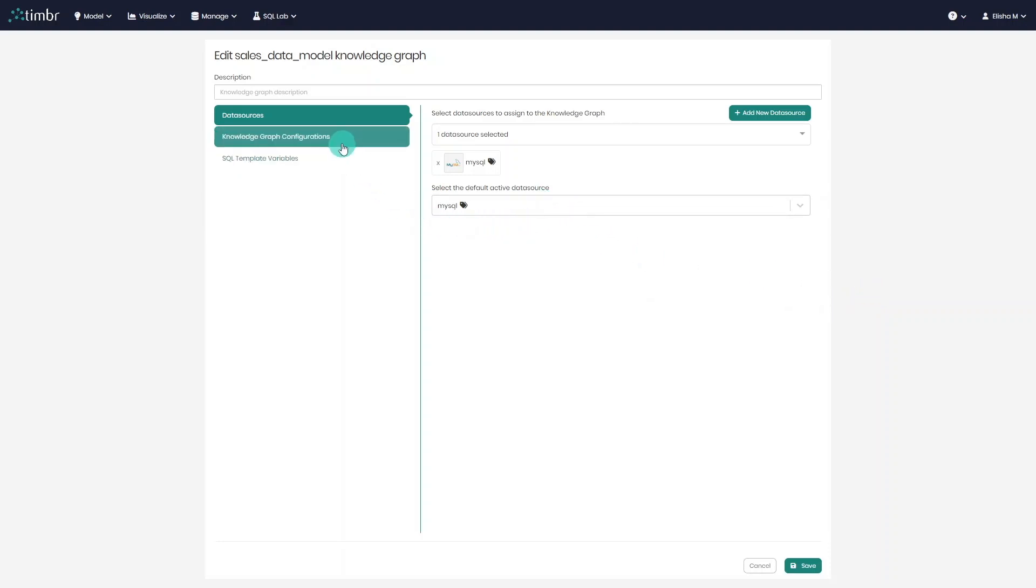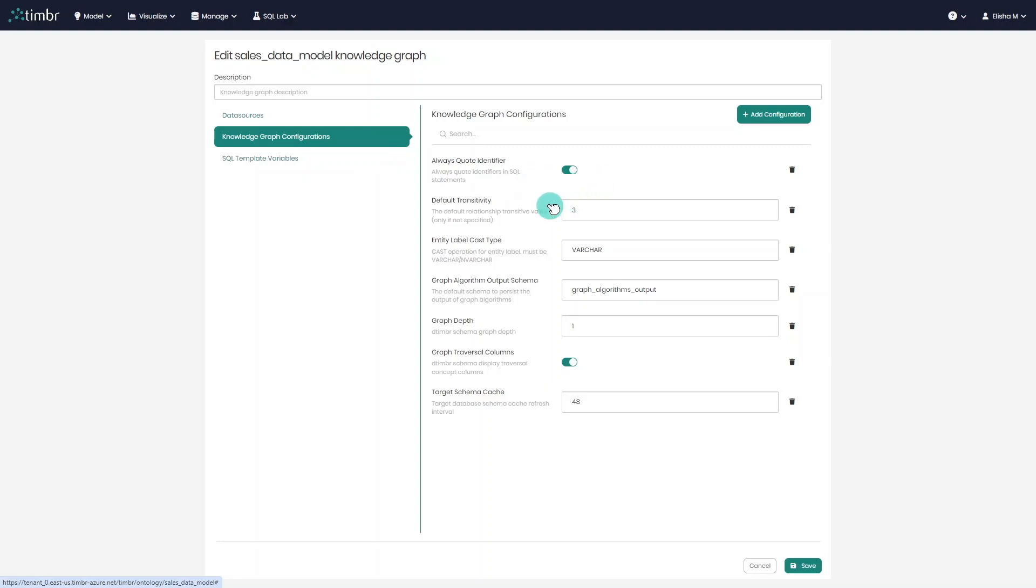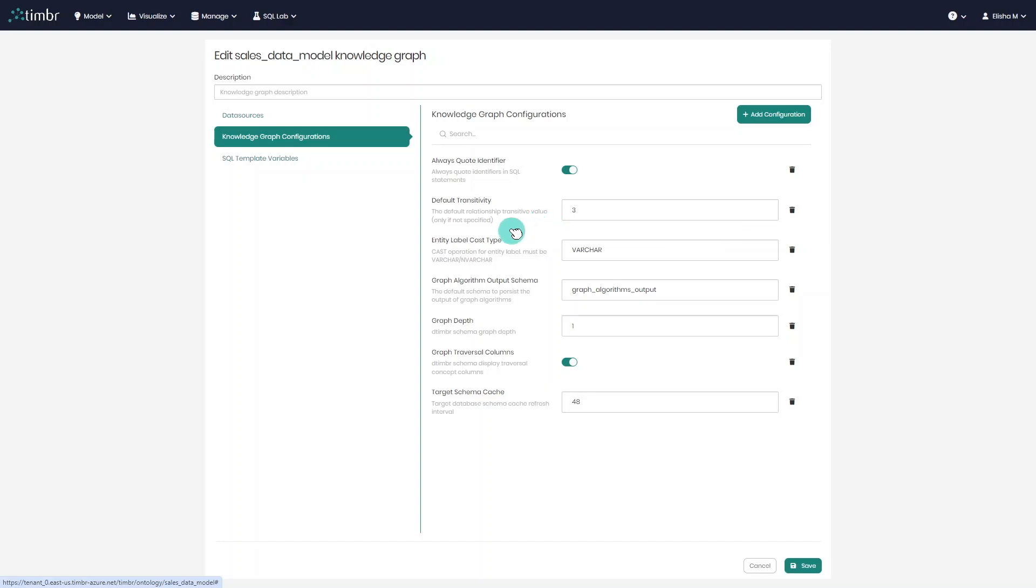Next, we'll move on to the knowledge graph configurations. Here, we can define different behaviors of the knowledge graph, such as quote identifier, by turning it on or off. The default transitivity level, which allows us to define the recursiveness level that will be exposed to the users in the metadata when using a transitive relationship. This does not mean that the relationships are limited to only three recursive levels.